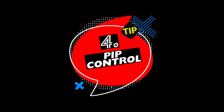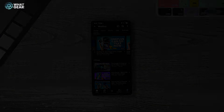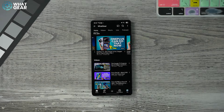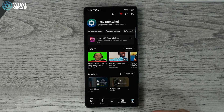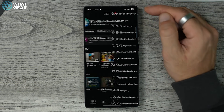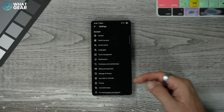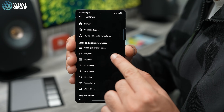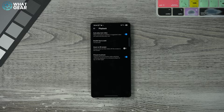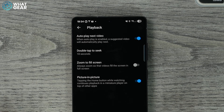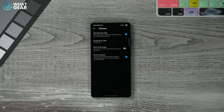Tip number four: go to your icon in the bottom right corner, settings in the top right corner, and scroll down to 'Playback.' Make sure that 'Picture in Picture' is enabled. Unfortunately, the functionality varies in different parts of the world — some places get it for free, and in others like the UK you have to pay for it.